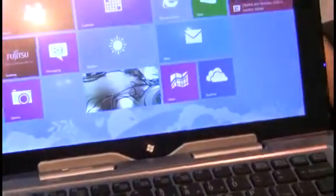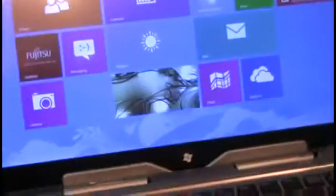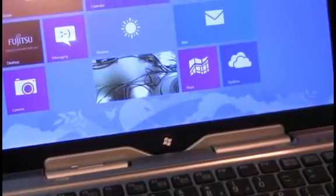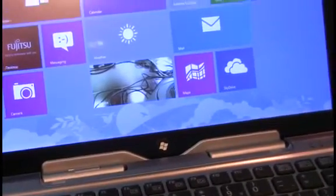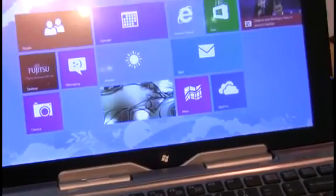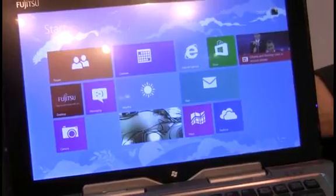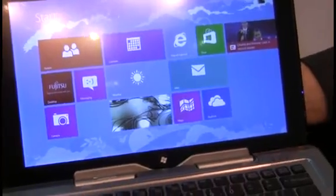The tablet or the slate 11.6 inch display attaches via this hinge mechanism here. The tablet itself has an 11.6 inch panel. It is both finger and pen.